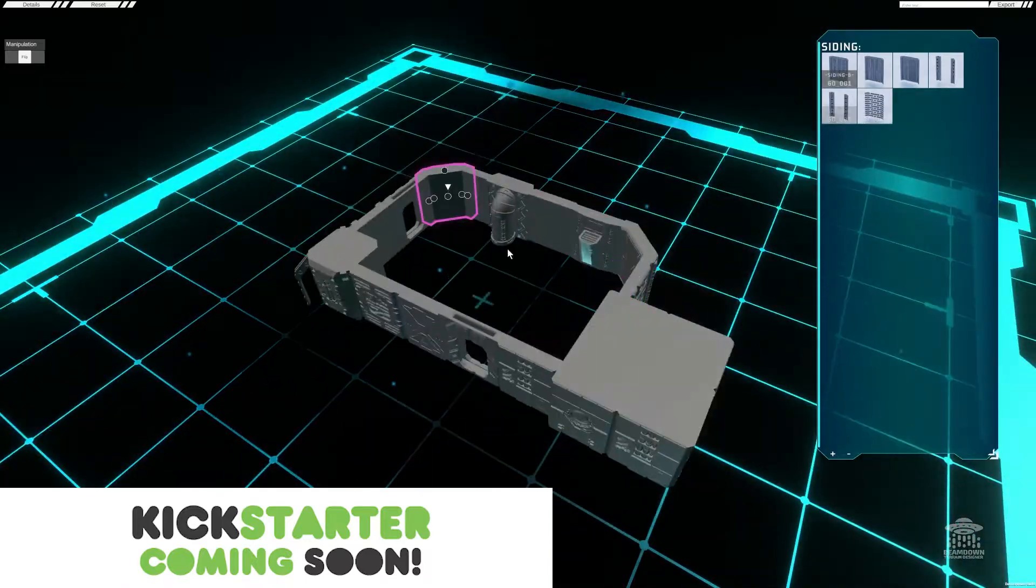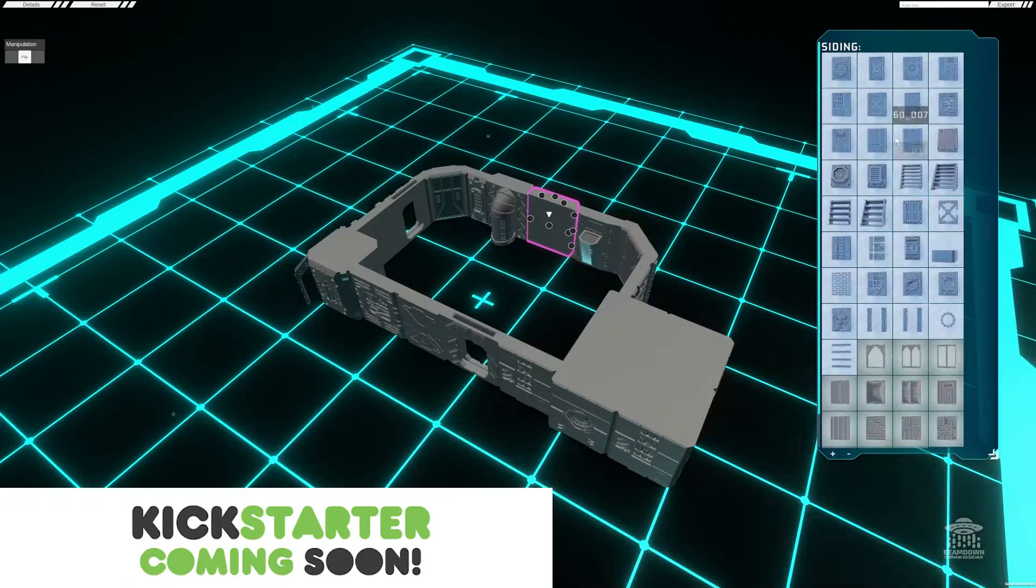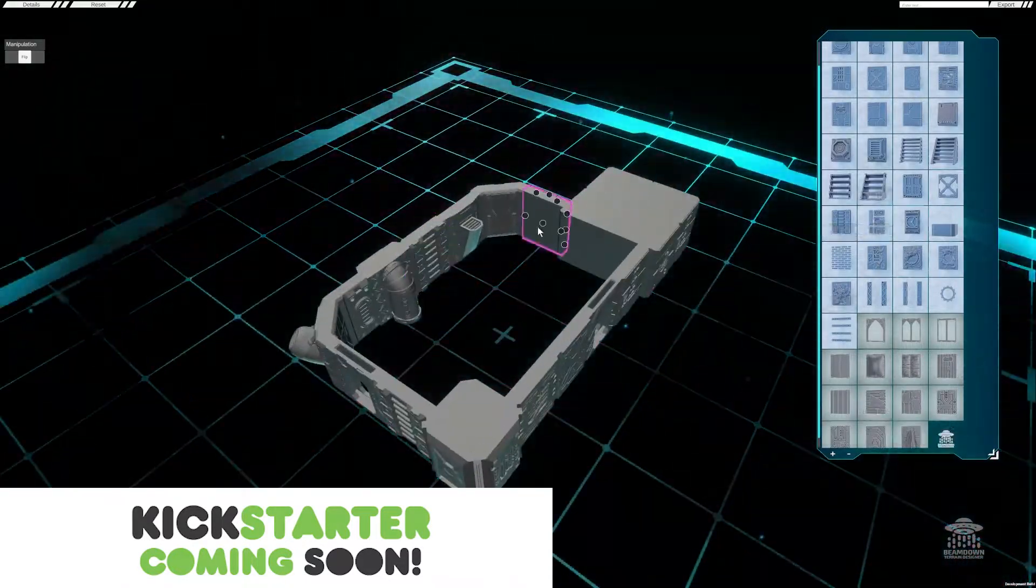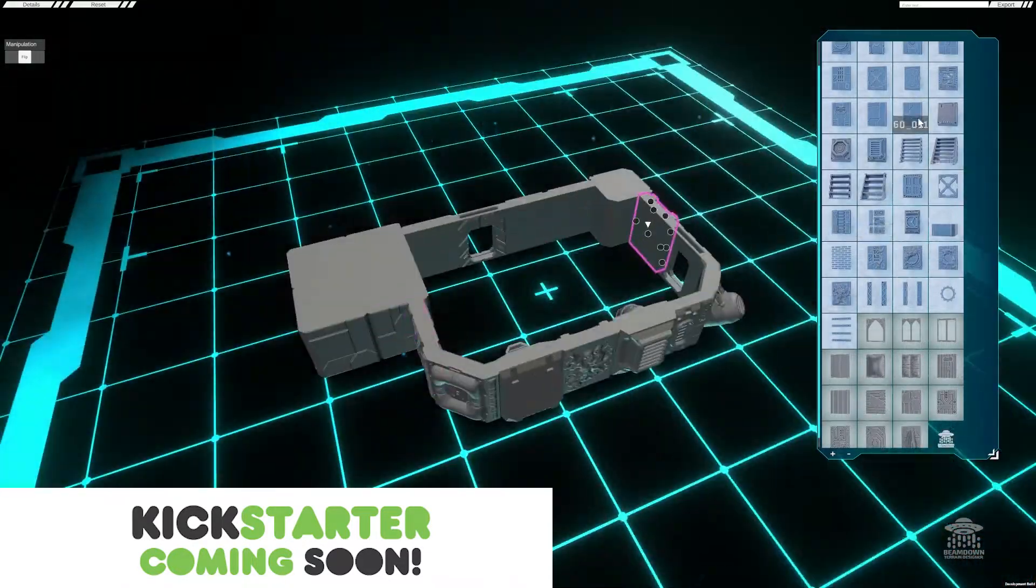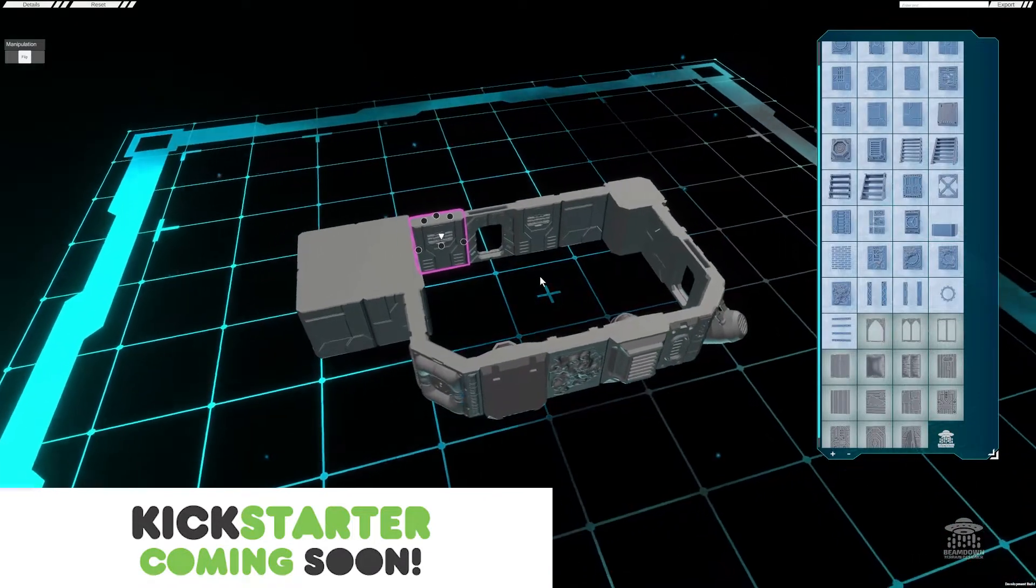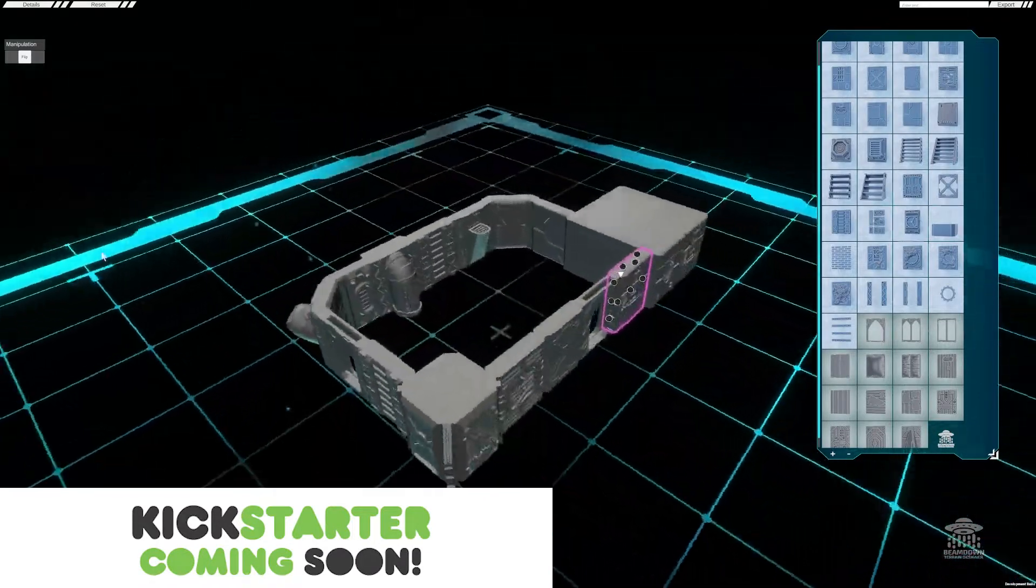It's also worth noting at this point that you can split this building into small sections and export a separate STL file. So there we go.